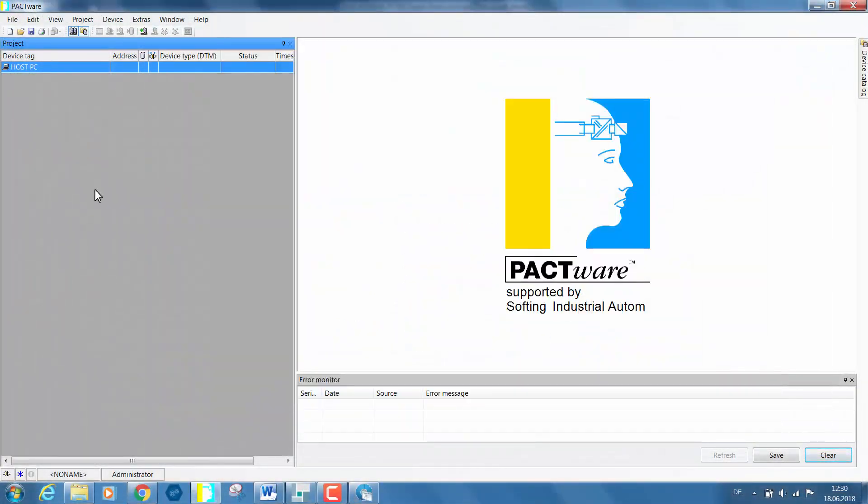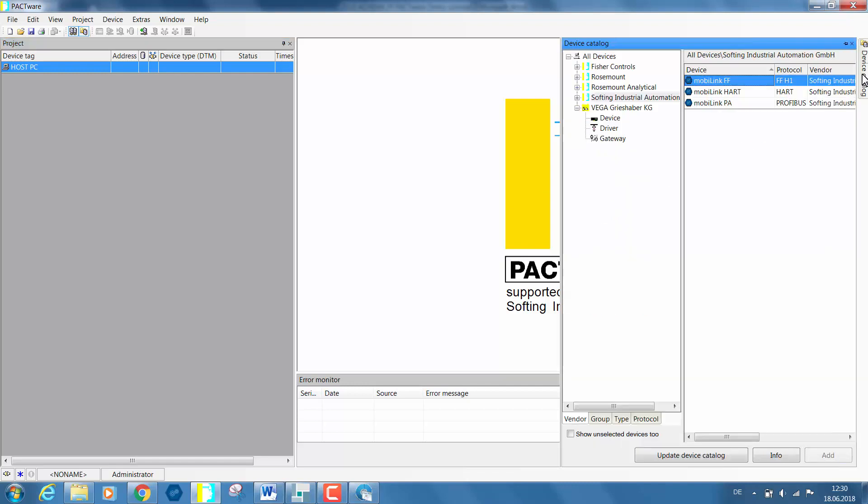You will be now able to select the specific communication DTM of the MobiLink. As MobiLink is an interface for HART, Foundation Fieldbus, and Profibus PA applications,